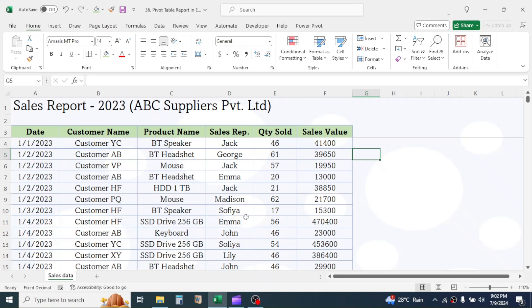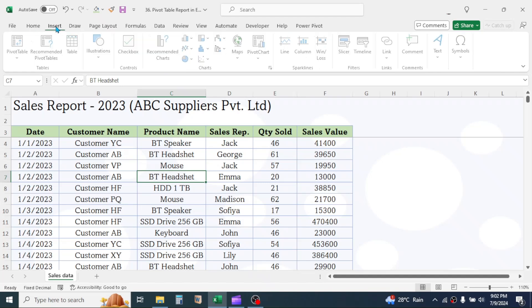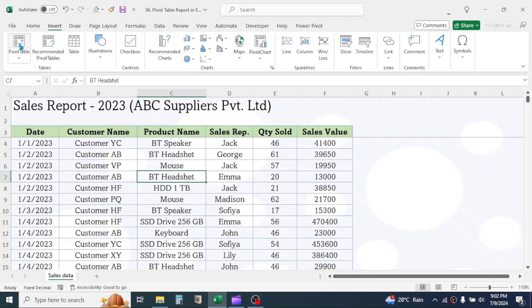Then, click anywhere in the data, then click on Insert tab. Click on PivotTable.